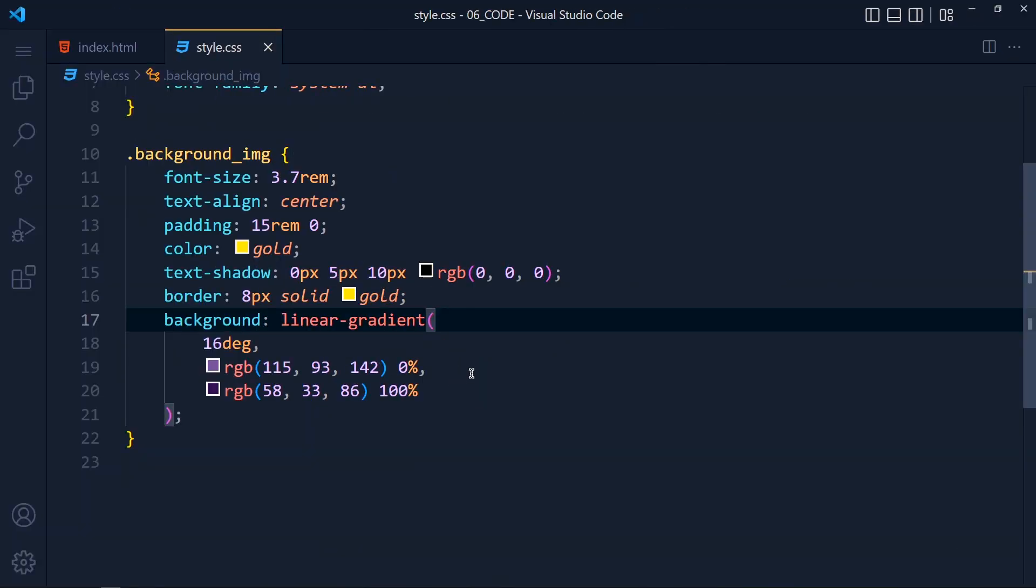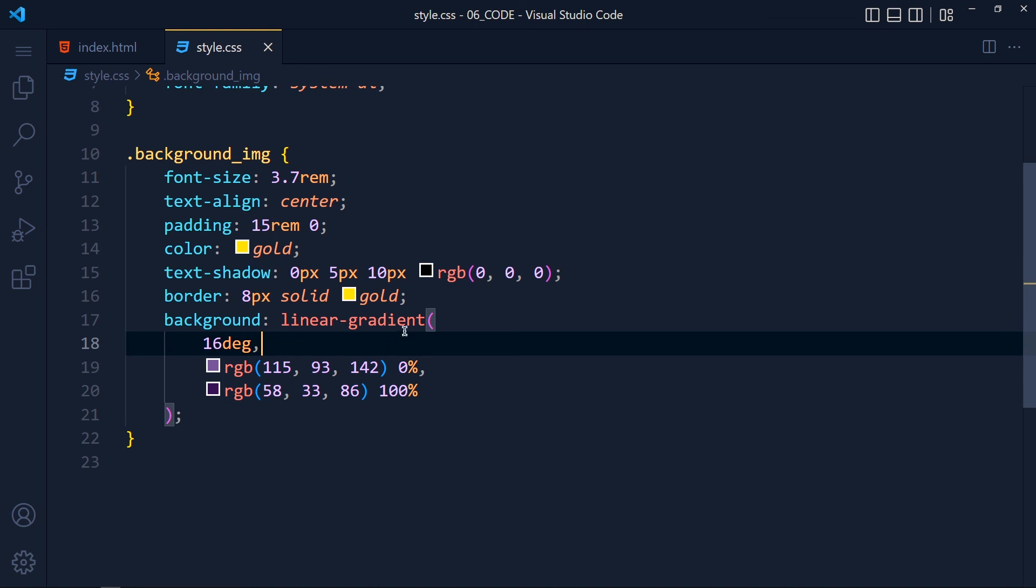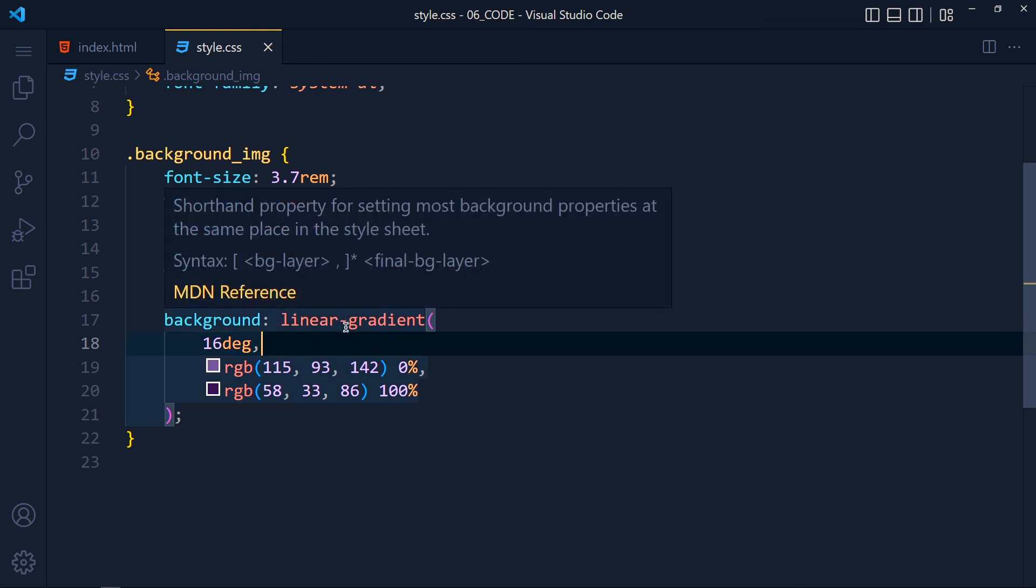And if you want to make your gradient, just change these two colors, degree and gradient type. It's very simple.